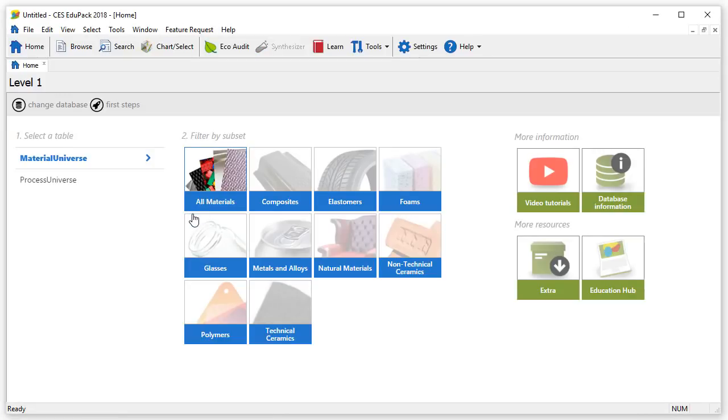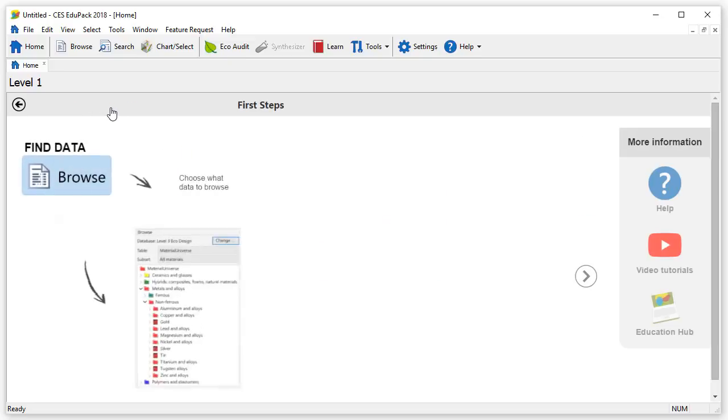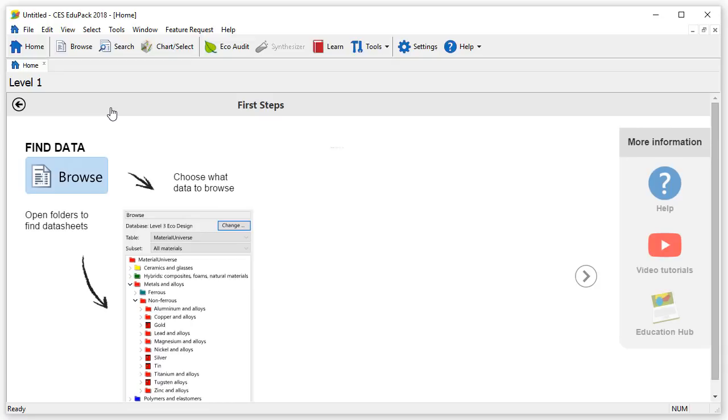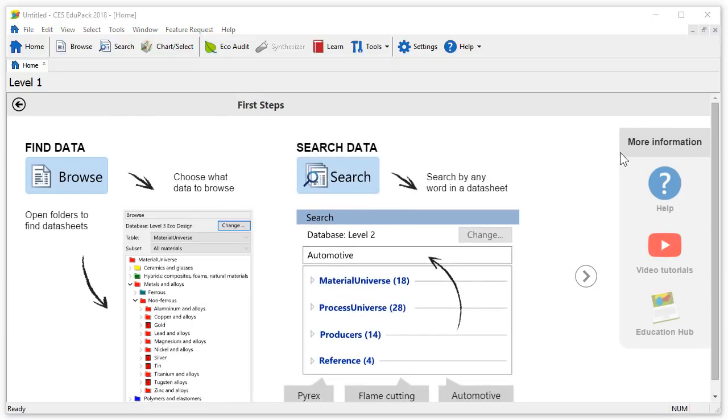If this is your first time using CES EduPack, the First Steps page can help you get started quickly. This page highlights the main functions of the software and gives links to further support under more information.